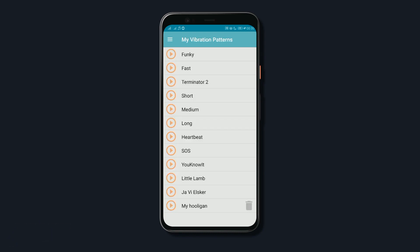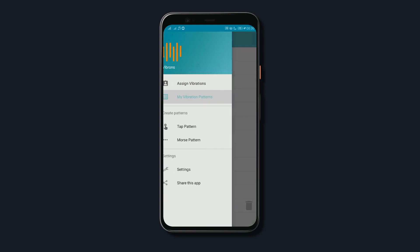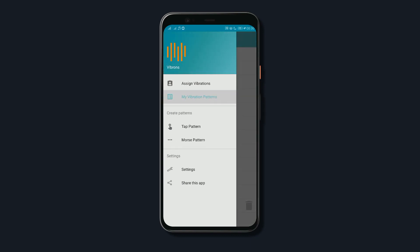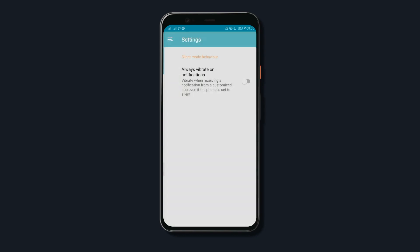Plus, for the few of you who always keep the smartphones on silent, you can always toggle the always on vibrate on notification switch in the app settings so that the patterns can work even on silent mode.